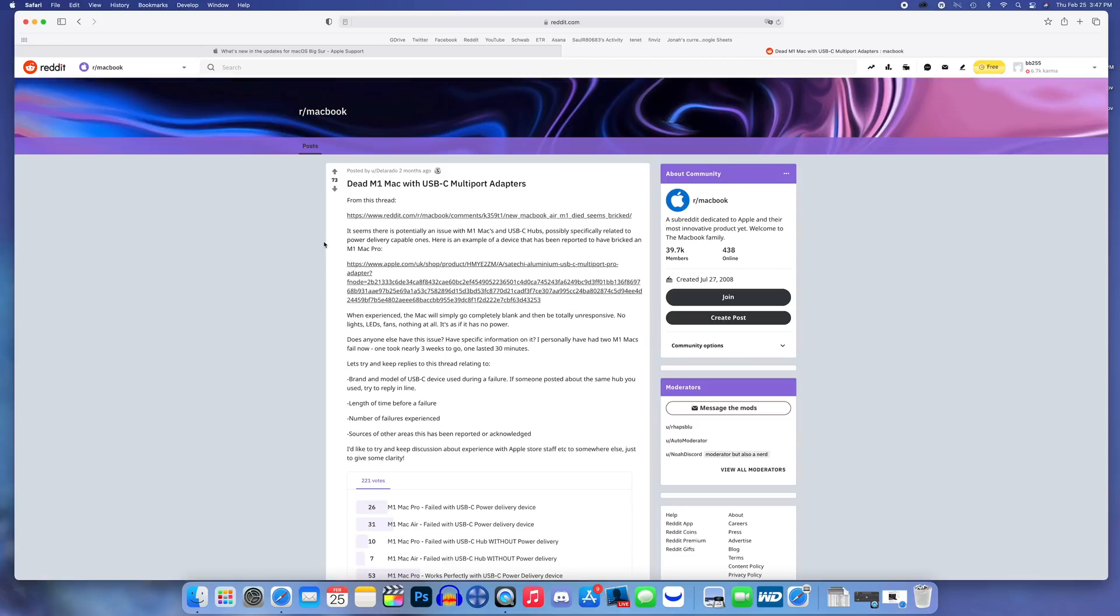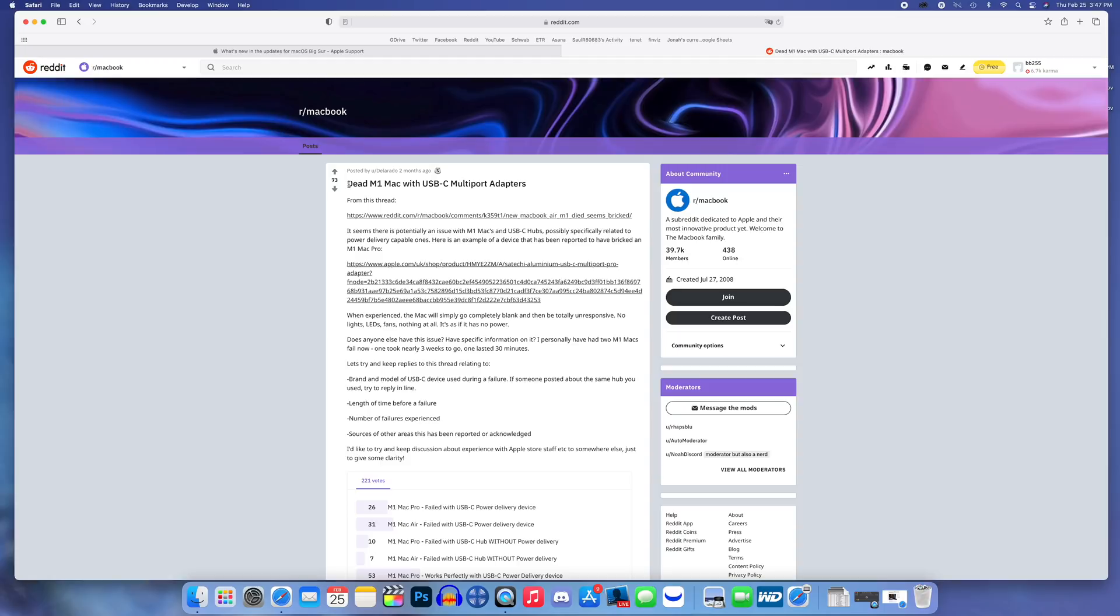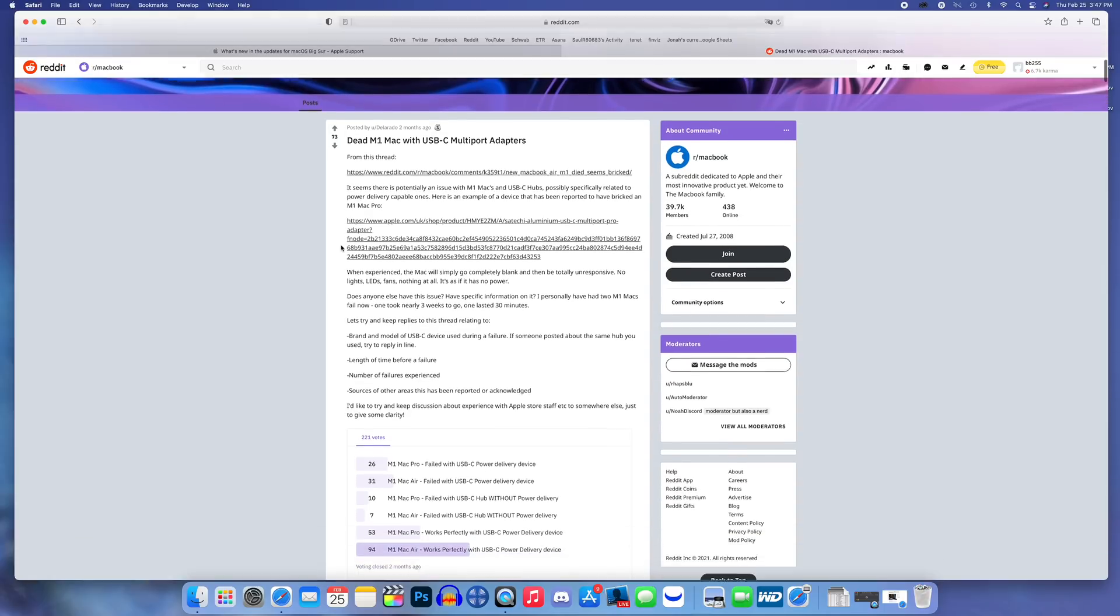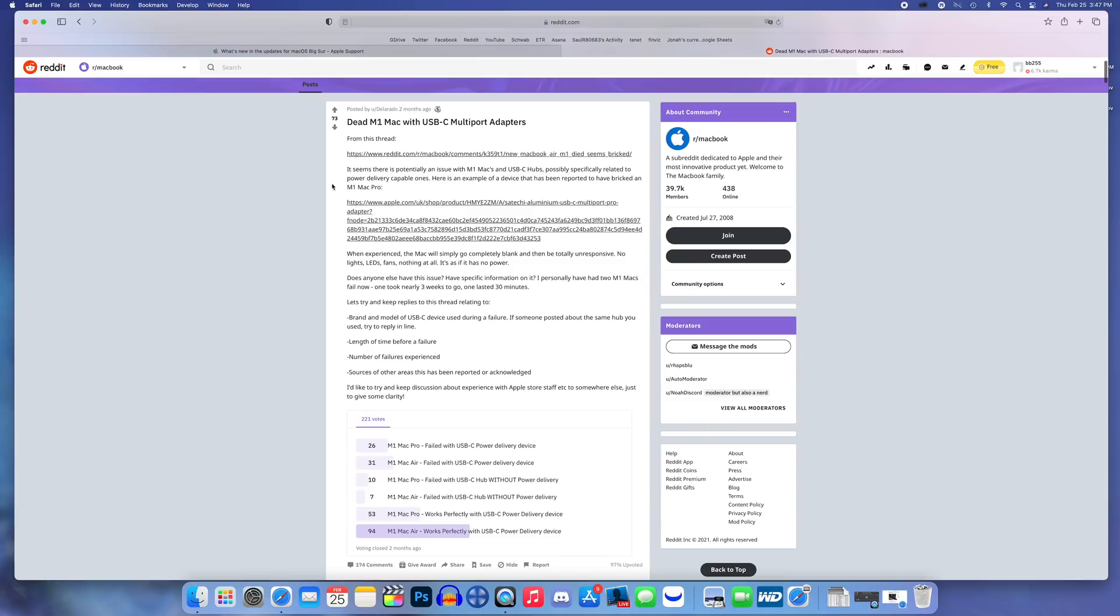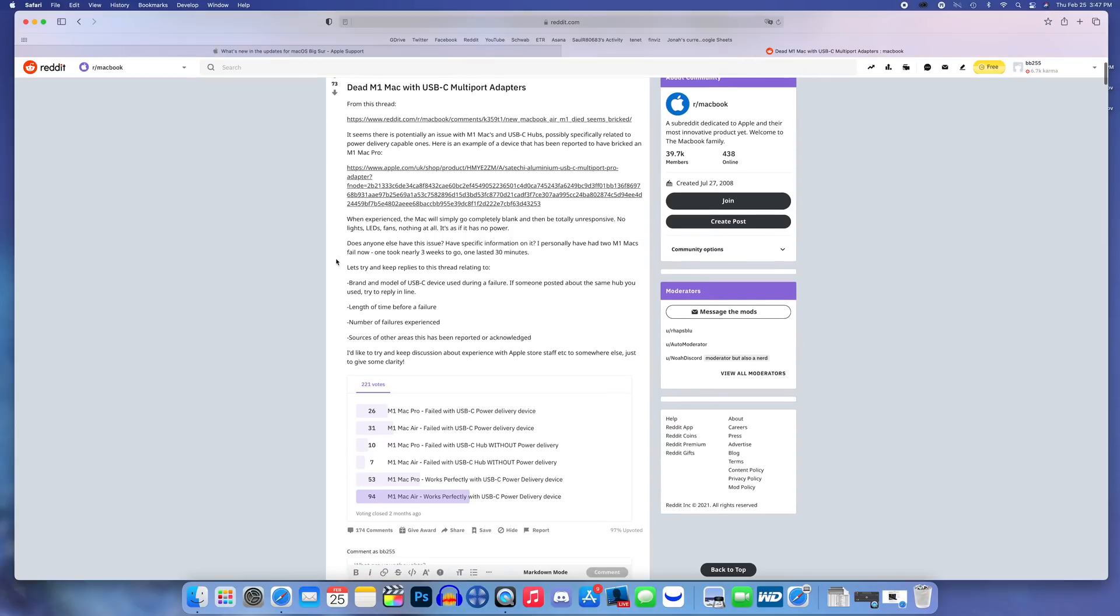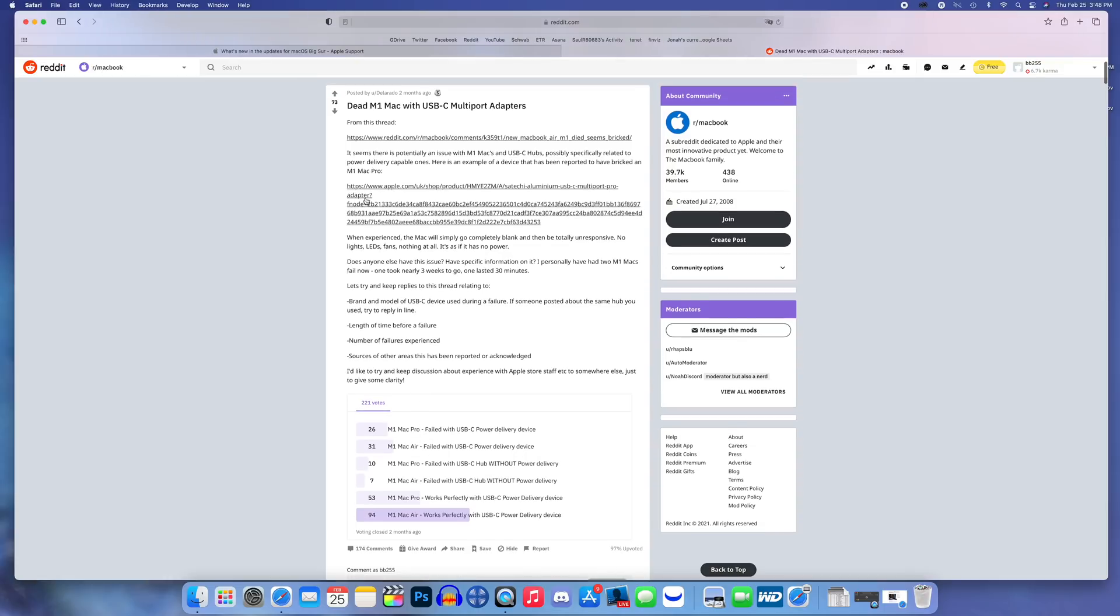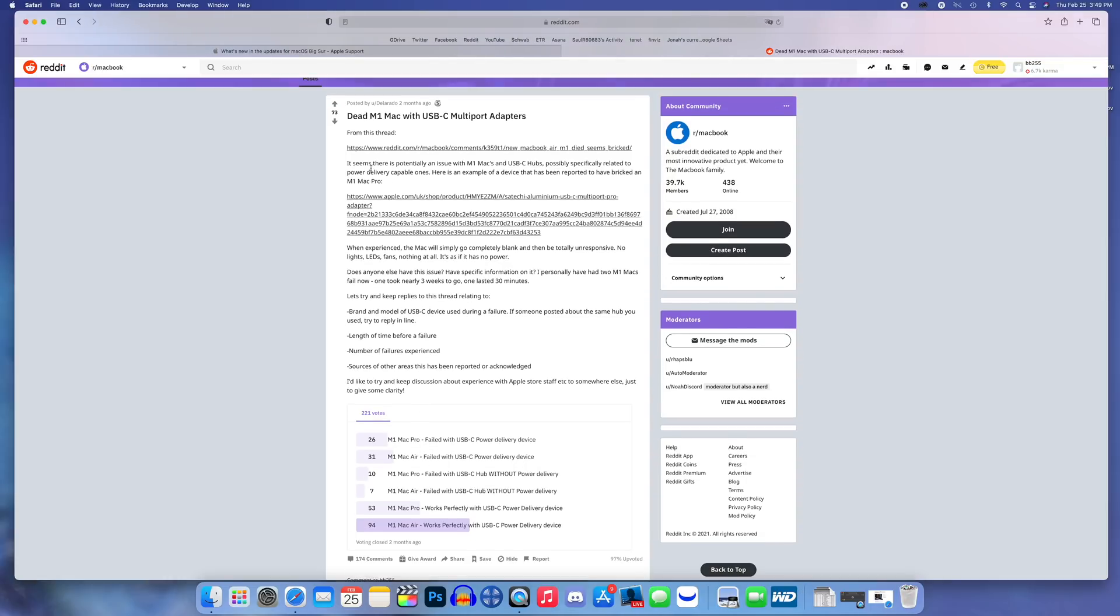It's mainly related to the M1 MacBook Pro and MacBook Air, but some people also had this issue with the Intel version of the MacBook Pro. If we go over here to Reddit, you can see this is a pretty popular thread on the r/MacBook subreddit, posted two months ago back in December.